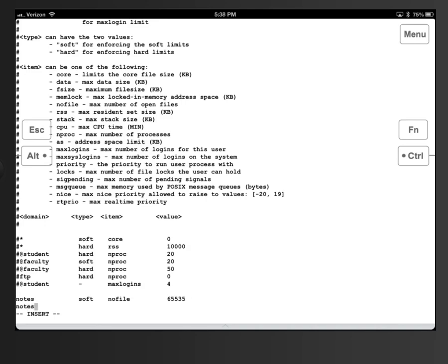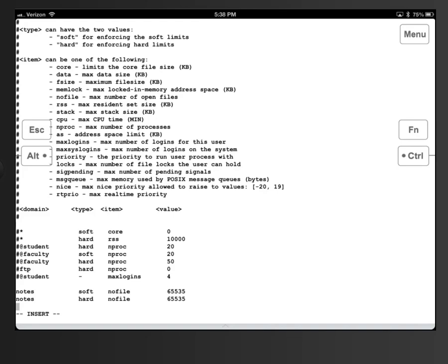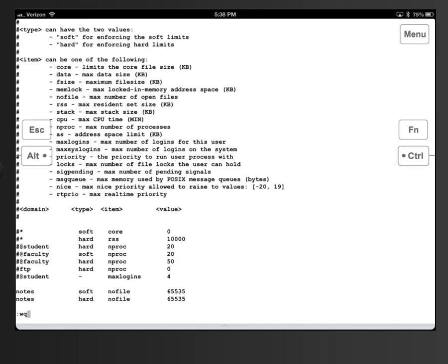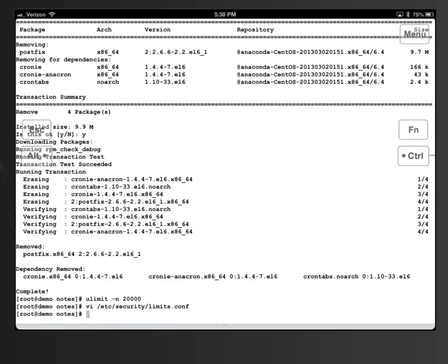Because this is 64-bit we'll go with 65,535. Then: 'notes hard nofile 65,535' — two nice big numbers. We hit the Escape key, and now we need to save the file with ':wq' and Enter. We've written this file.